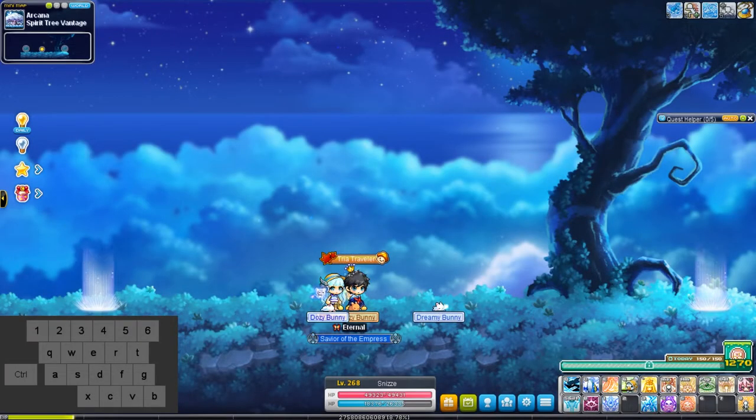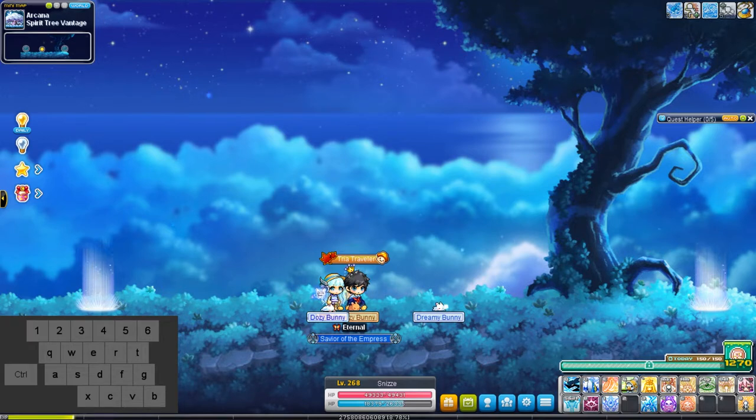Hello friends, Snizz here, and today I'm going to try and showcase the Thunderbreaker bug.